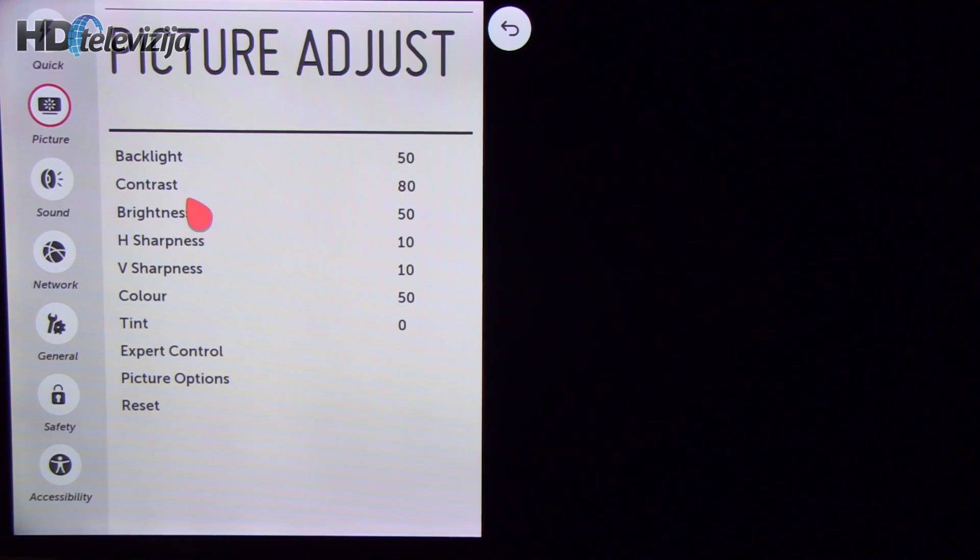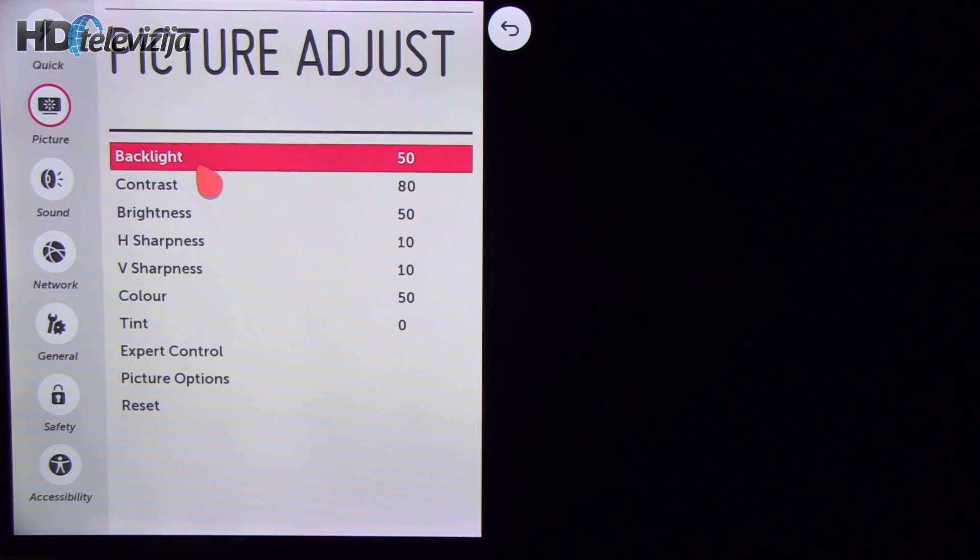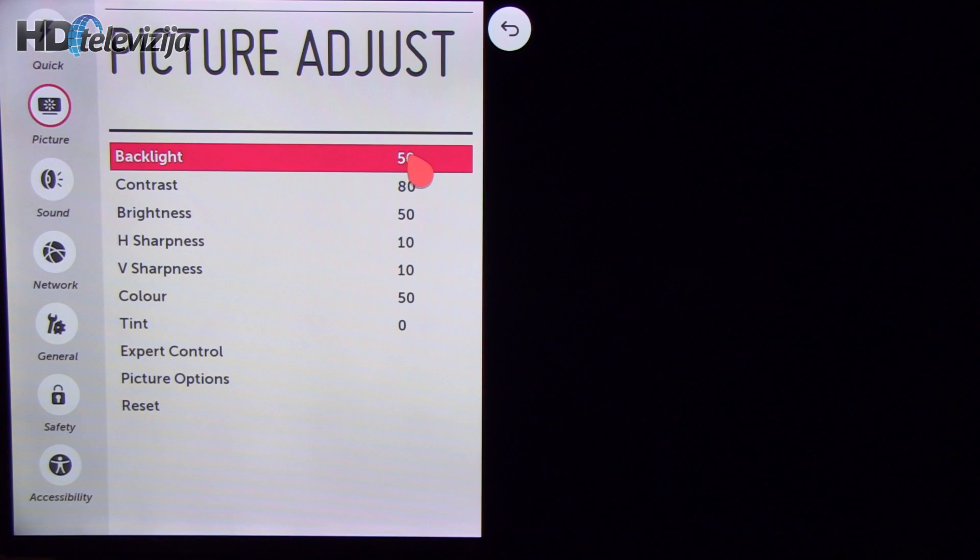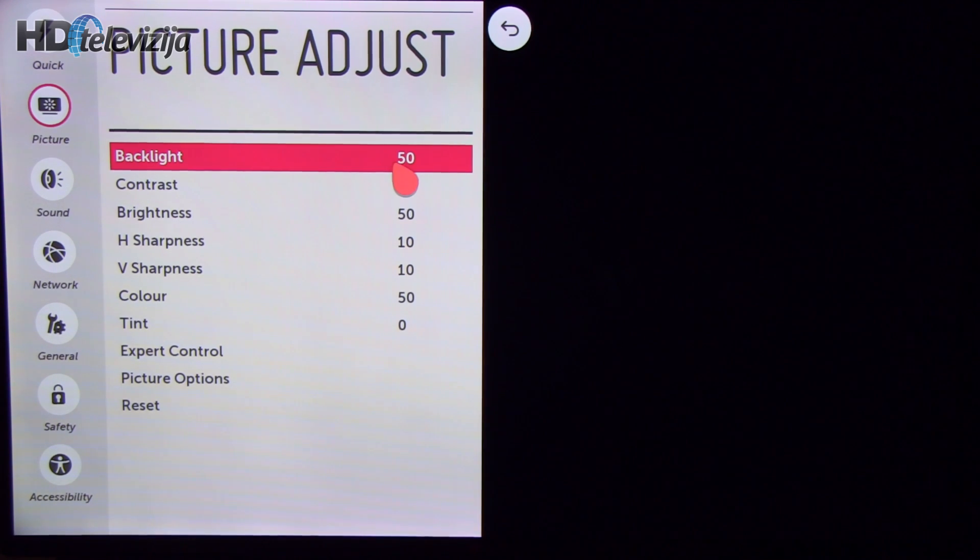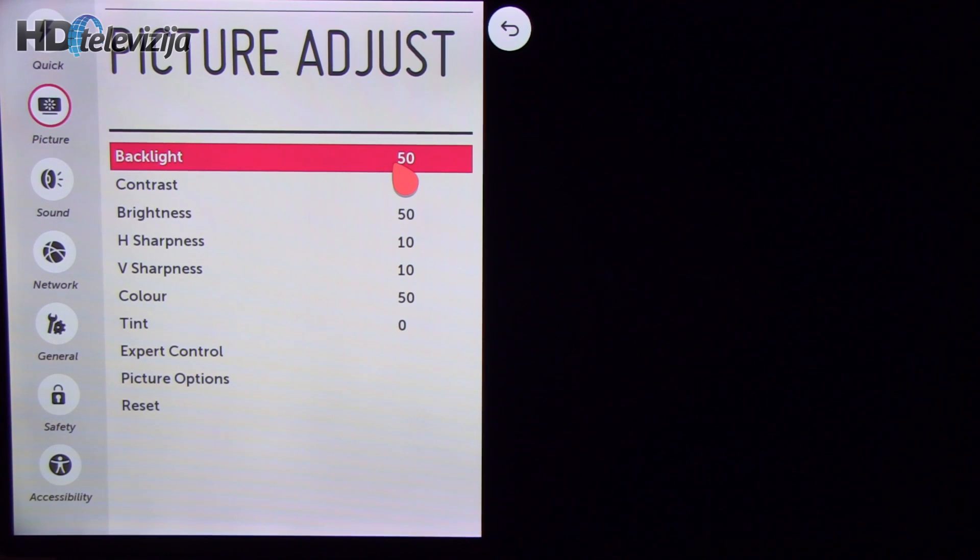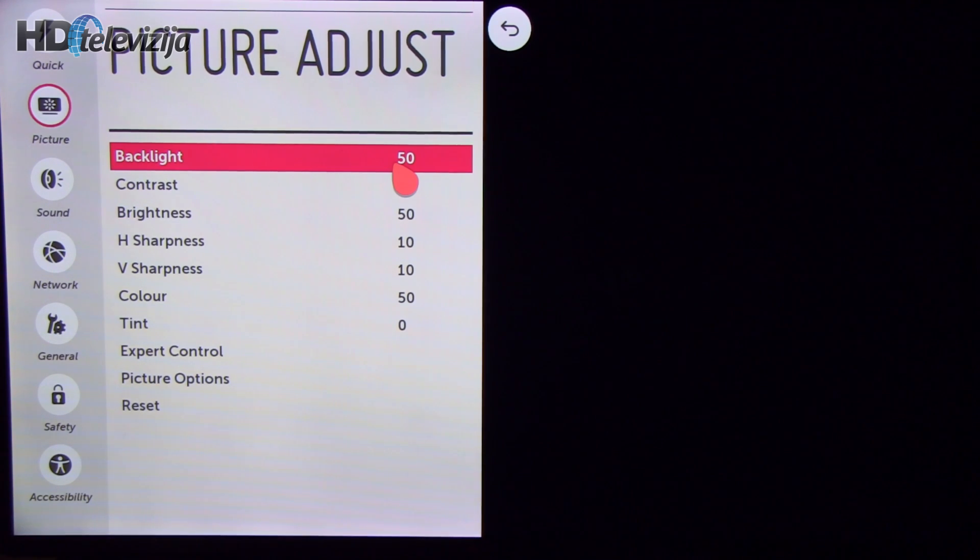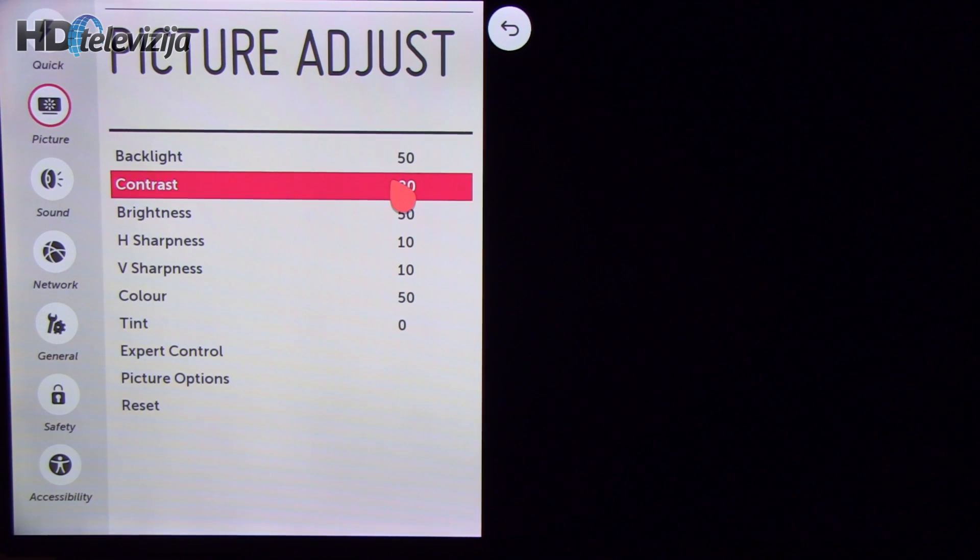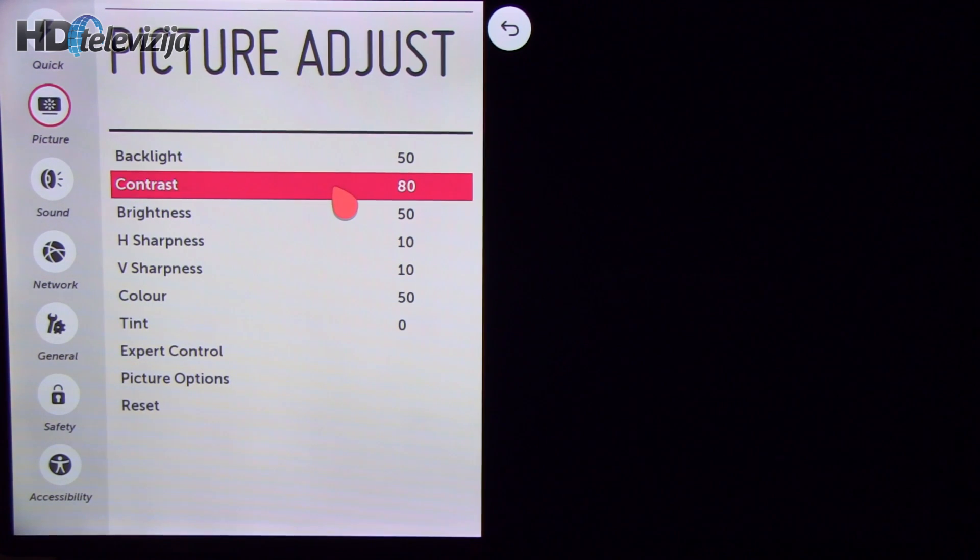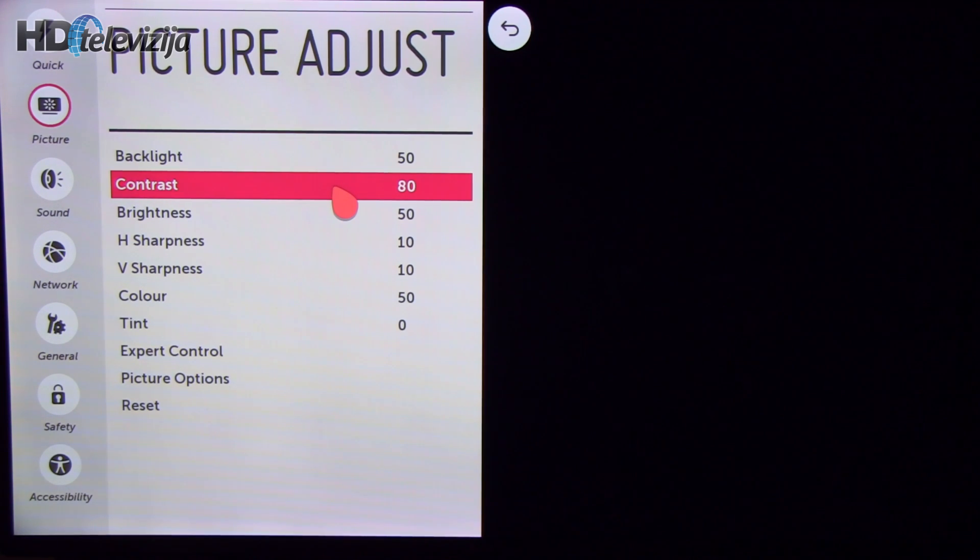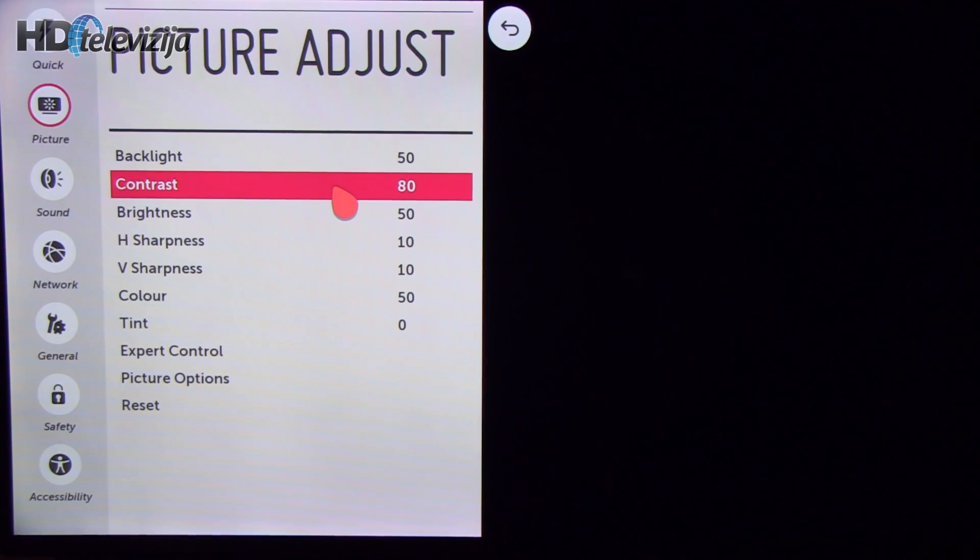What I did first is reduce backlight to 50, it was 80 in the beginning, in order to get below 200 candles per square meter and also to improve black level reproduction which is, as you know, problematic and not too great on IPS based LCD TVs.